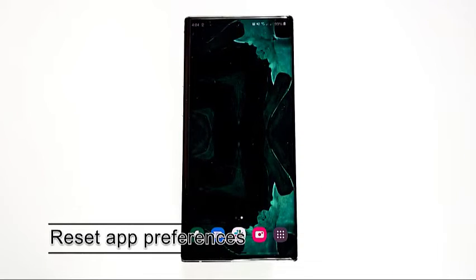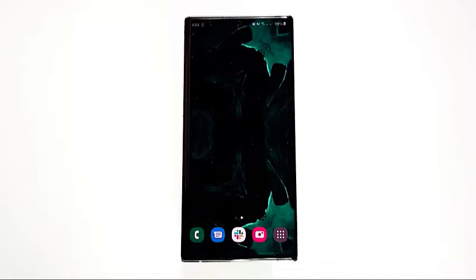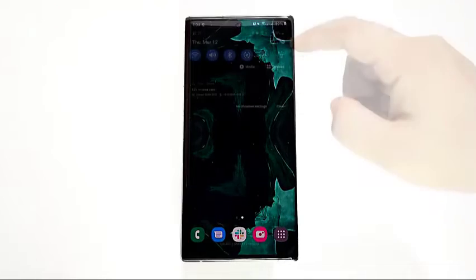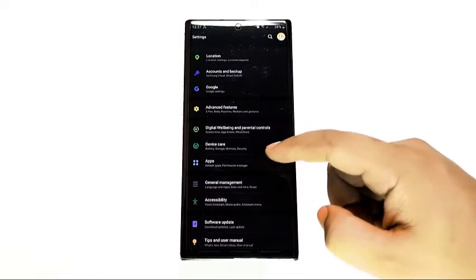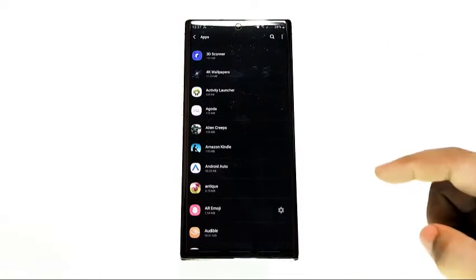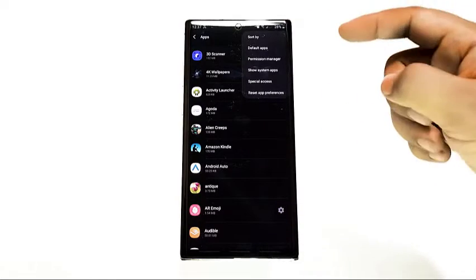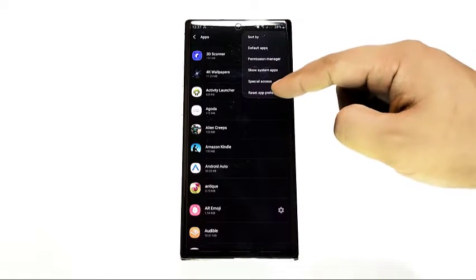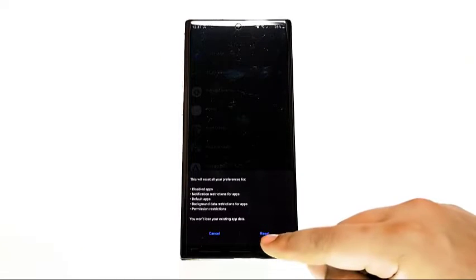Then, reset app preferences. Apps may not work properly if a necessary associated app or service is disabled. This can happen after an update, due to a user turning off certain apps by mistake, or due to malware. To ensure that all default apps are enabled, try to reset app preferences. This won't erase any personal data, so you can do it safely without worrying about how to back up your files.